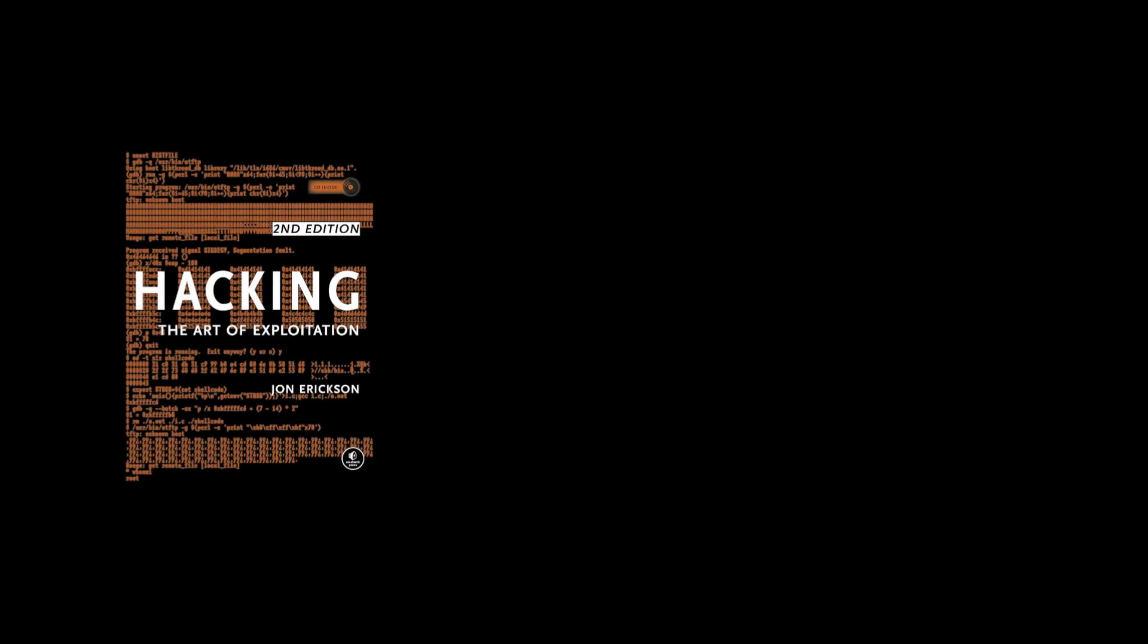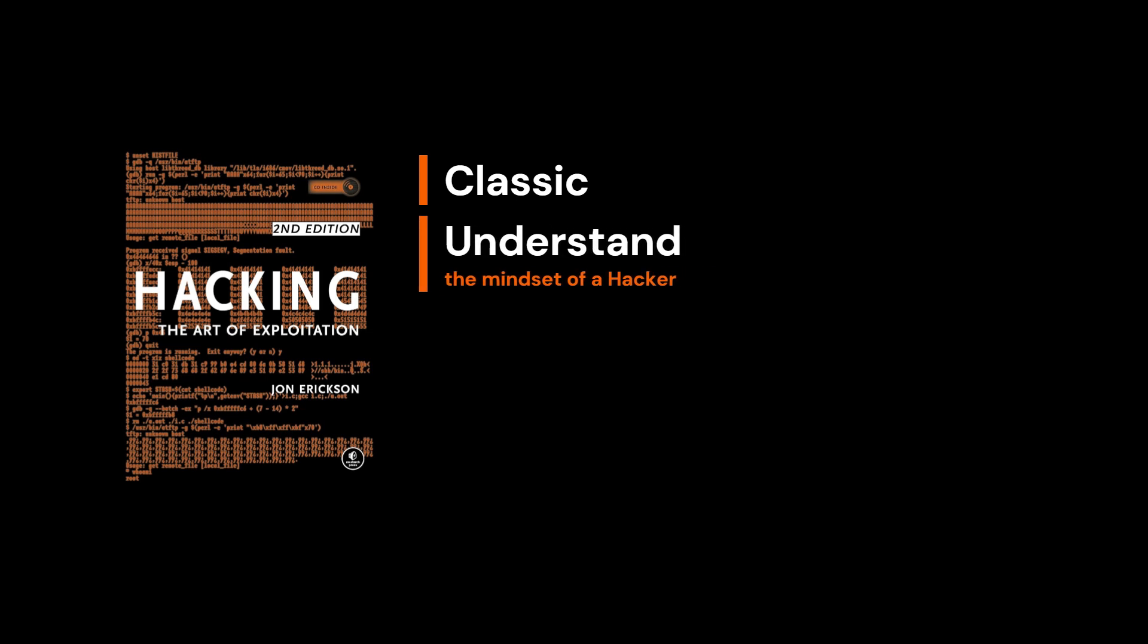First up is Hacking: The Art of Exploitation by John Erickson. This book is considered one of the classics in the cybersecurity world, and for good reason.